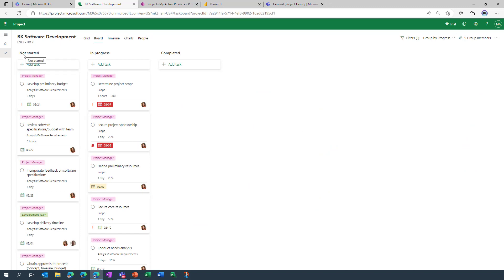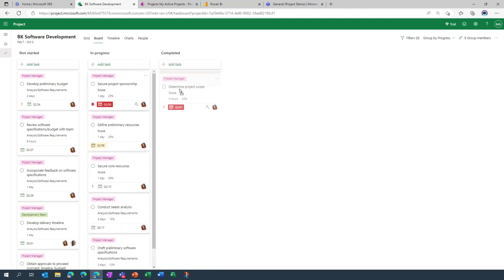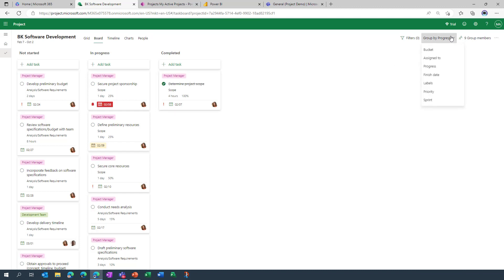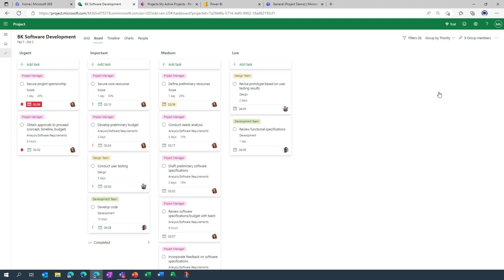And this gives you three default buckets: not started, in progress and completed. And the premise is really easy: once something is completed, let's say, all you need to do is click and drag and drop it into the relevant bucket and the status gets updated. Beyond this we can also group by finish date, by label, by priority, so you can see there's a multitude of options available.